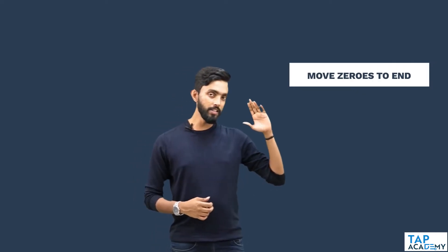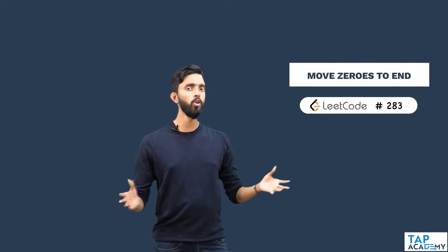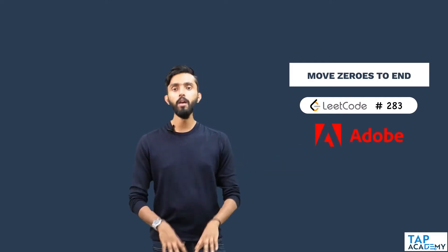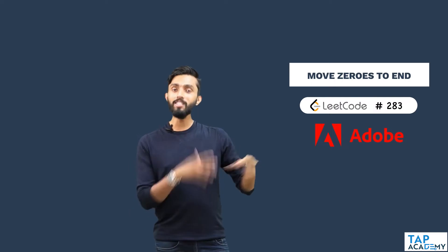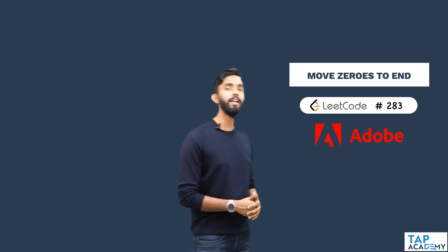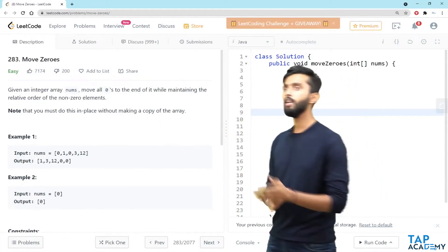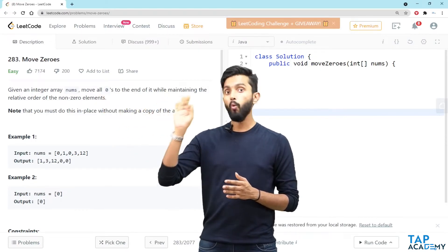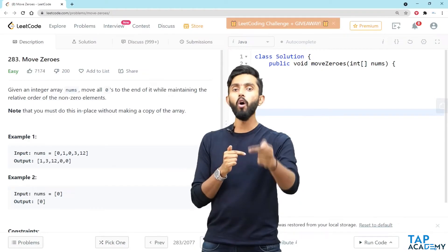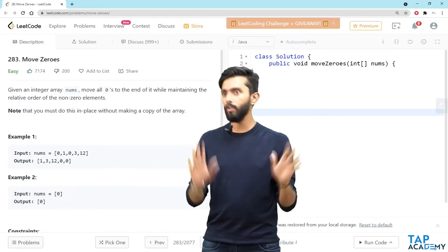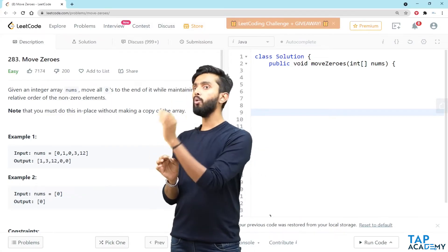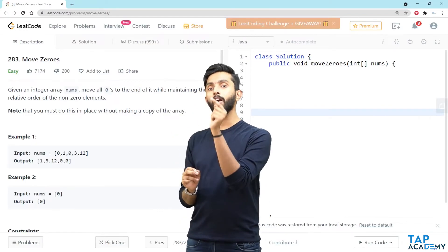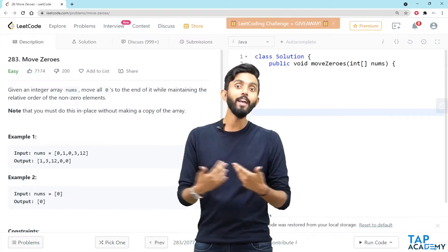Let's solve another question related to arrays called 'Move Zeros to End'. This is LeetCode question number 283 and has been previously asked in product-based companies such as Adobe. The question says: given an integer array nums, move all zeros to the end while maintaining the relative order of non-zero elements. There's also a note that you must do this in-place without making a copy of the array.